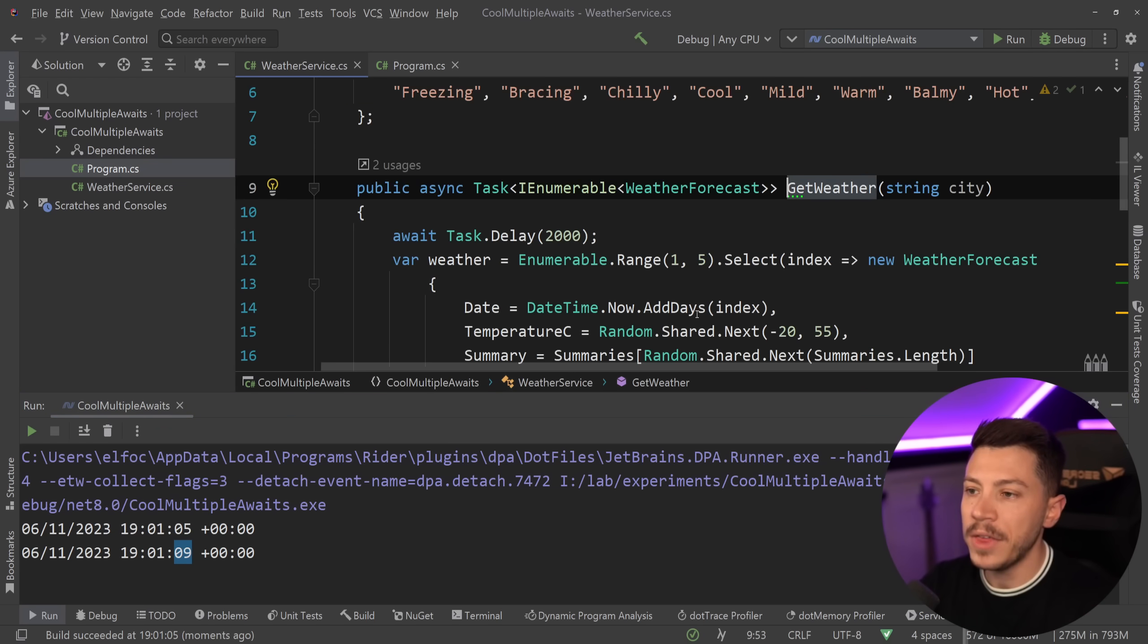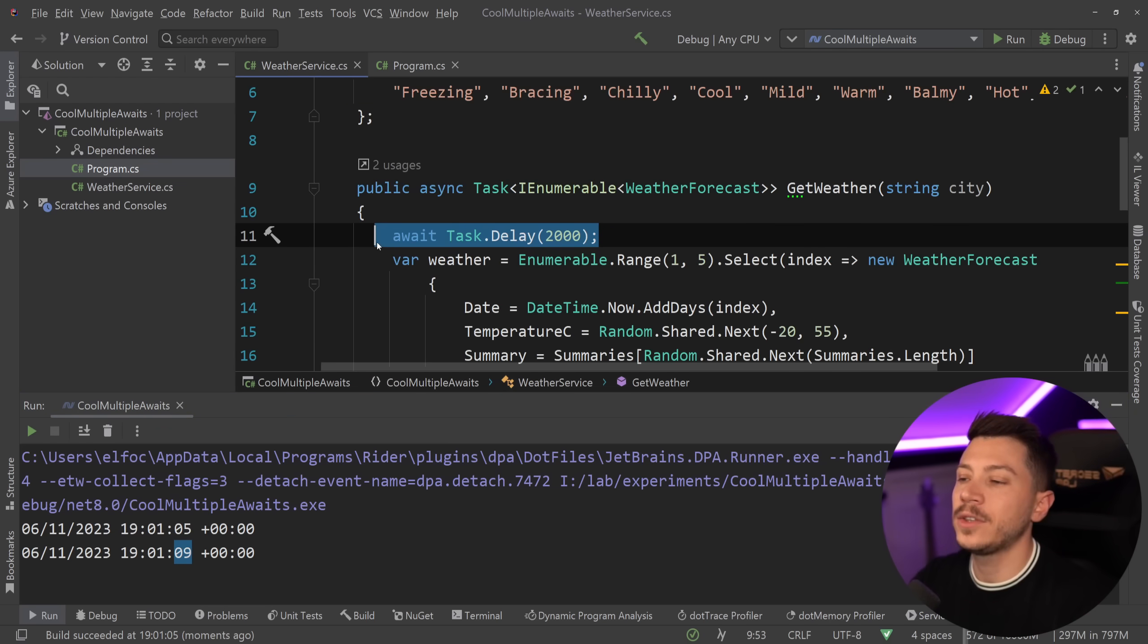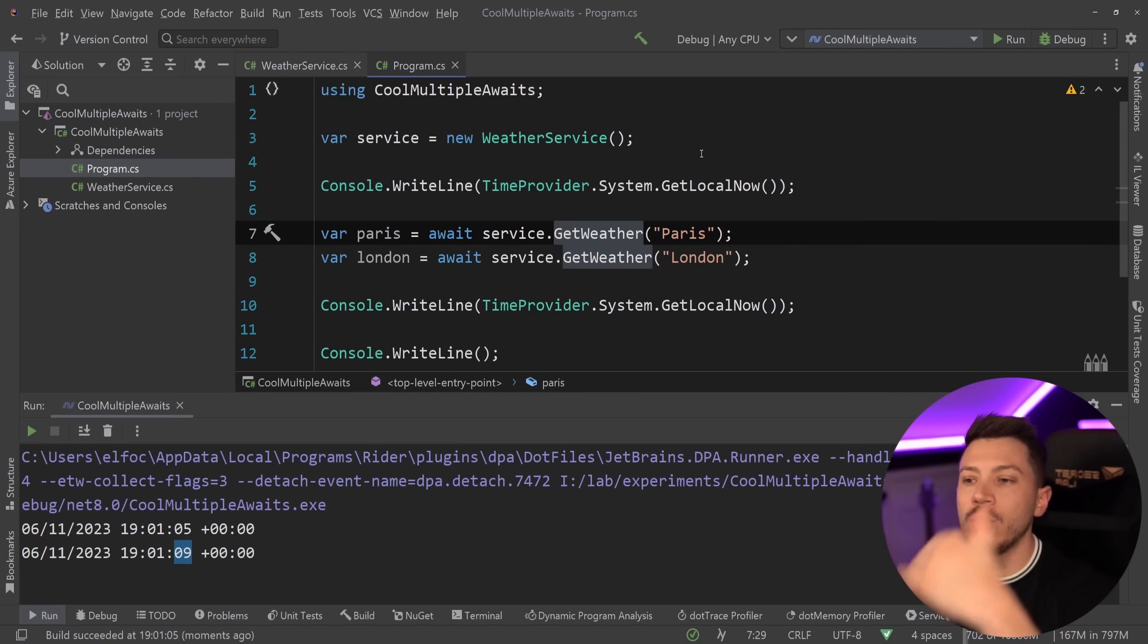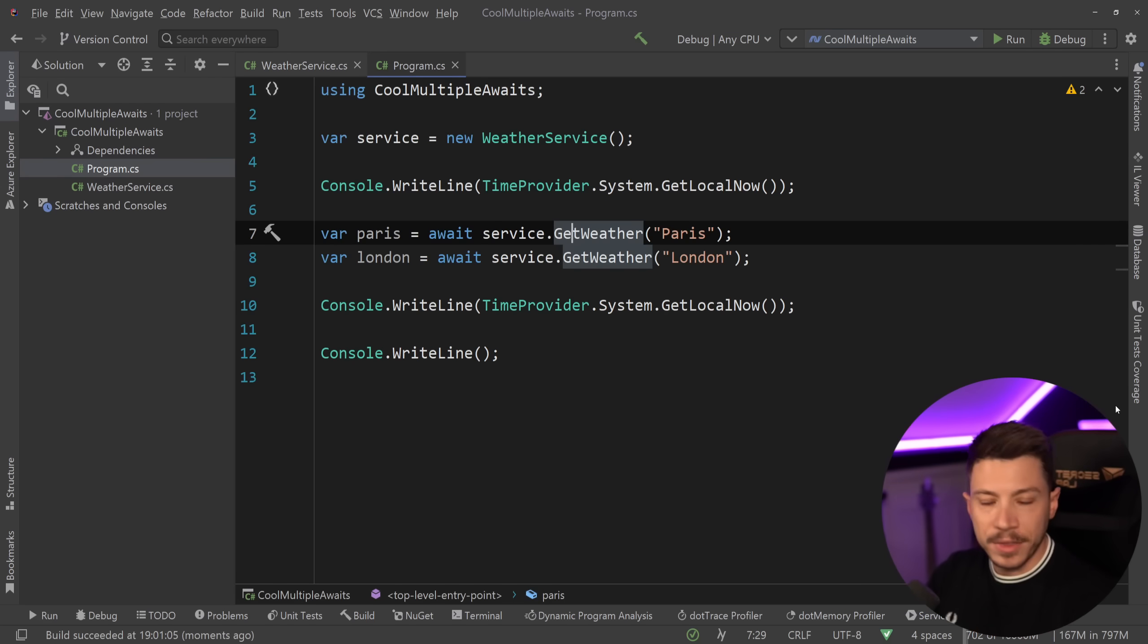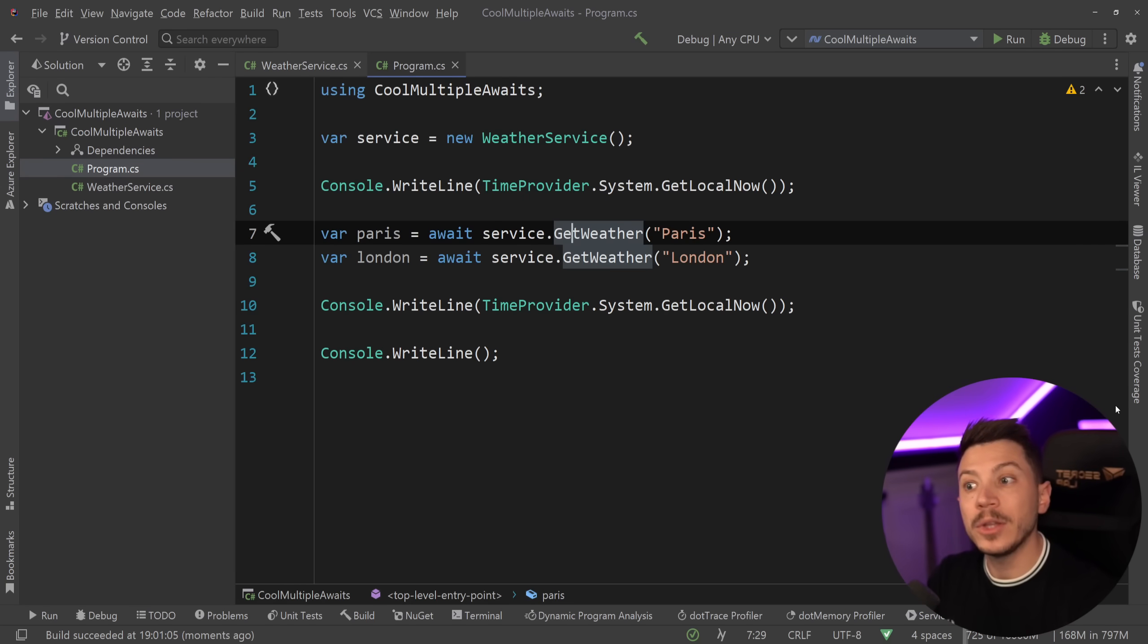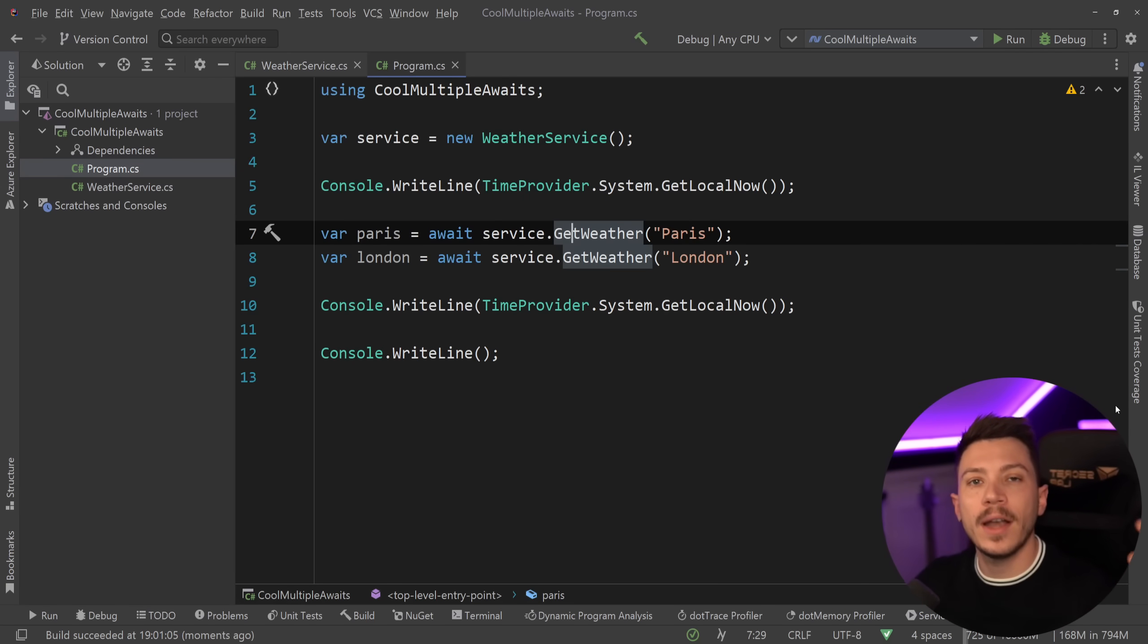That's because each method over here has a two-second fake delay. That's why the two calls will be four seconds apart, but this will make my request double the time it could be because those requests could be parallelized.